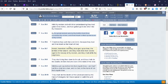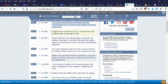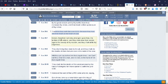By thy great wisdom and by thy traffic, thou hast increased thy riches, and thine heart is lifted up because of thy riches - their great pride. Therefore, thus saith the Lord, because thou hast set thine heart as the heart of God, behold, therefore I will bring strangers unto thee, the terrible nations, and they shall draw their swords against the beauty of thy wisdom.